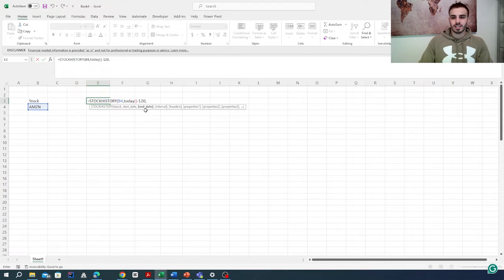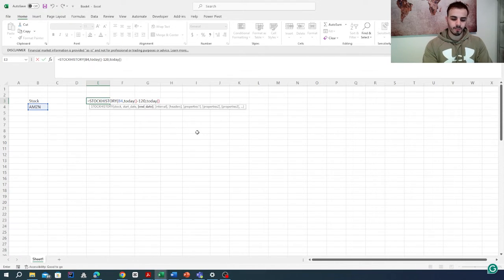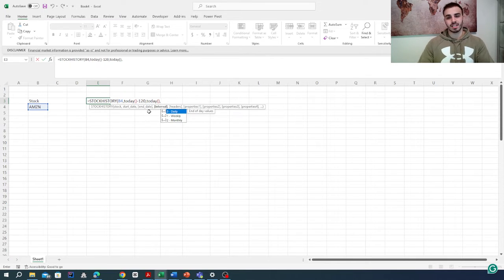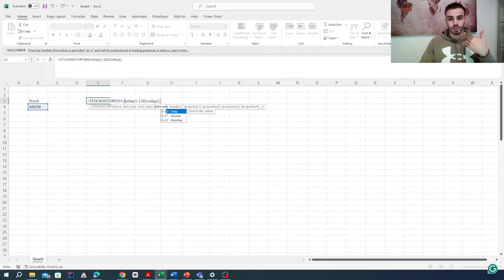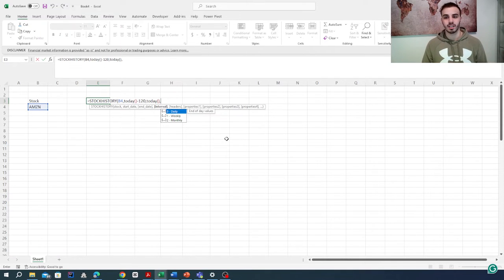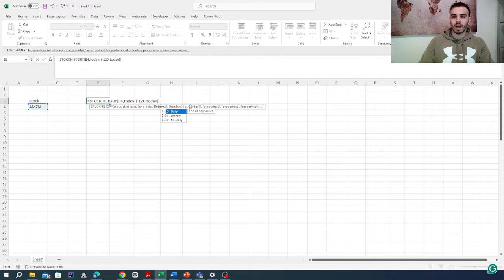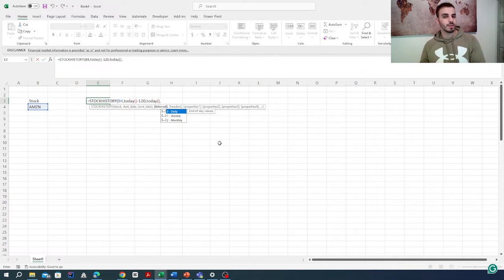The end date, which is the next parameter, will be today's date — meaning until now. So this means I want the stock history of this stock from 120 days ago until today, giving us 120 days of data. Next, we want our intervals on a daily basis, so it's going to be zero.